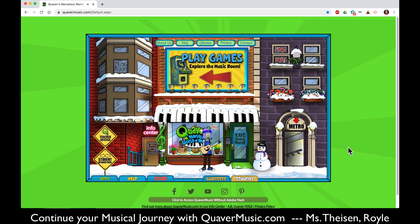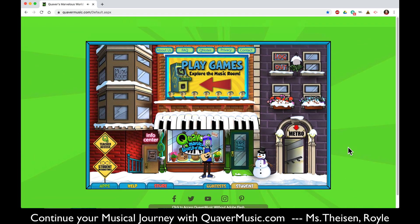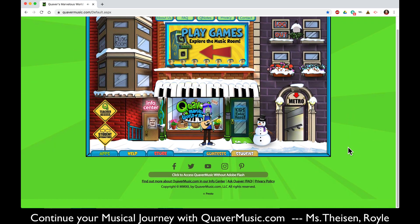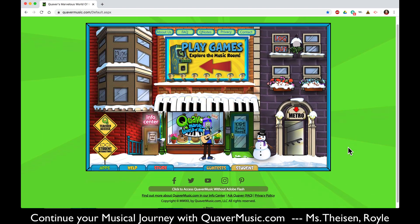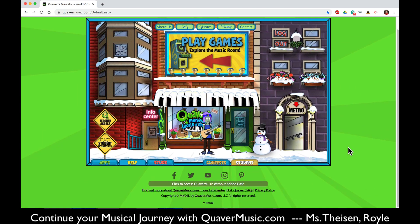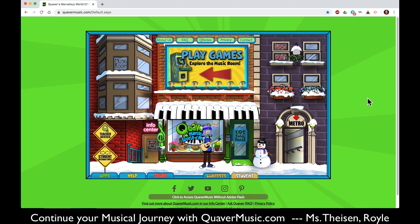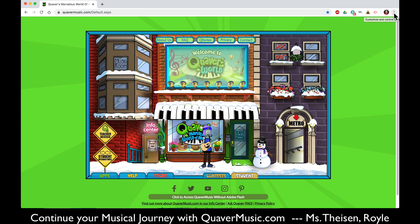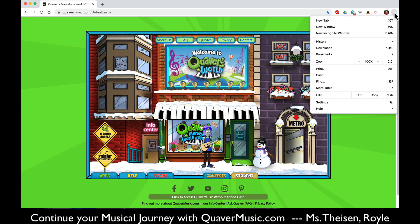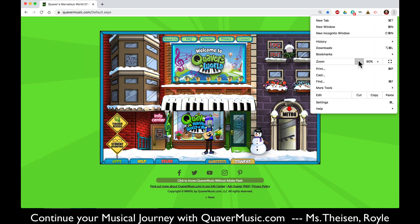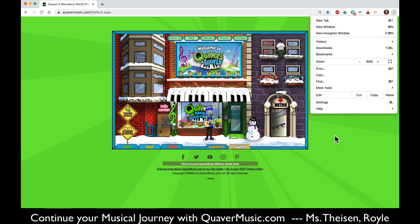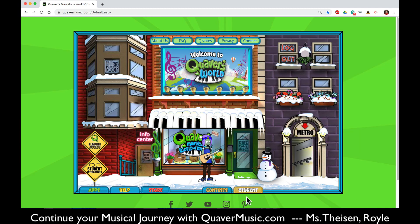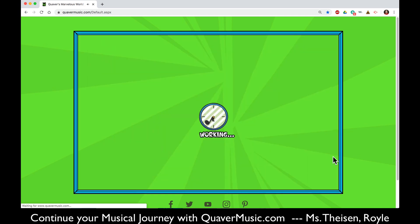Click on the gold student tab underneath the snowman. If you can't see it, just scroll up and down in your browser window with the mouse or with your finger on the screen. Or if you'd like to resize in Google Chrome, click on the three dots and choose zoom to 80% and you'll be able to see everything in your window. So click on the gold student tab.